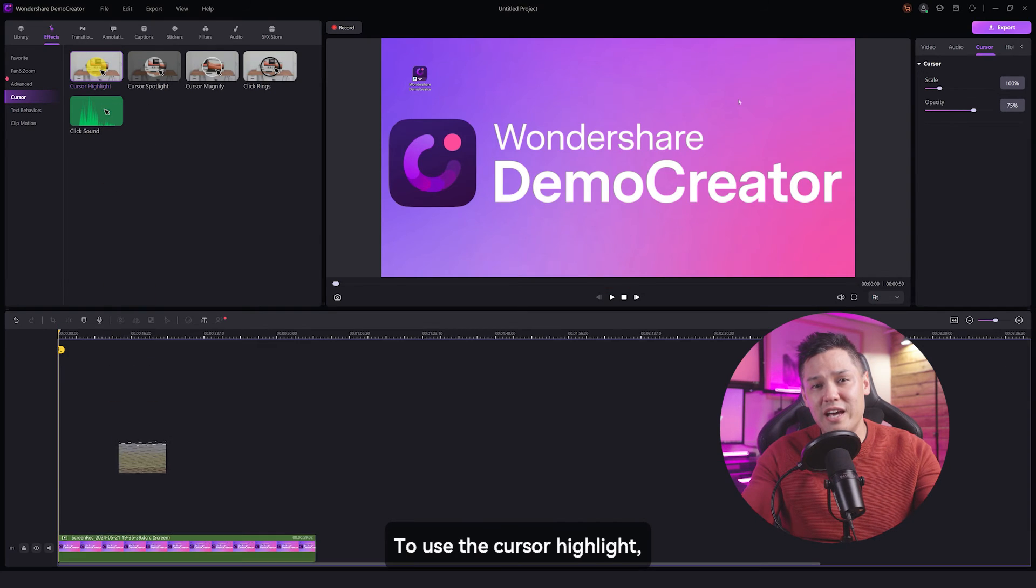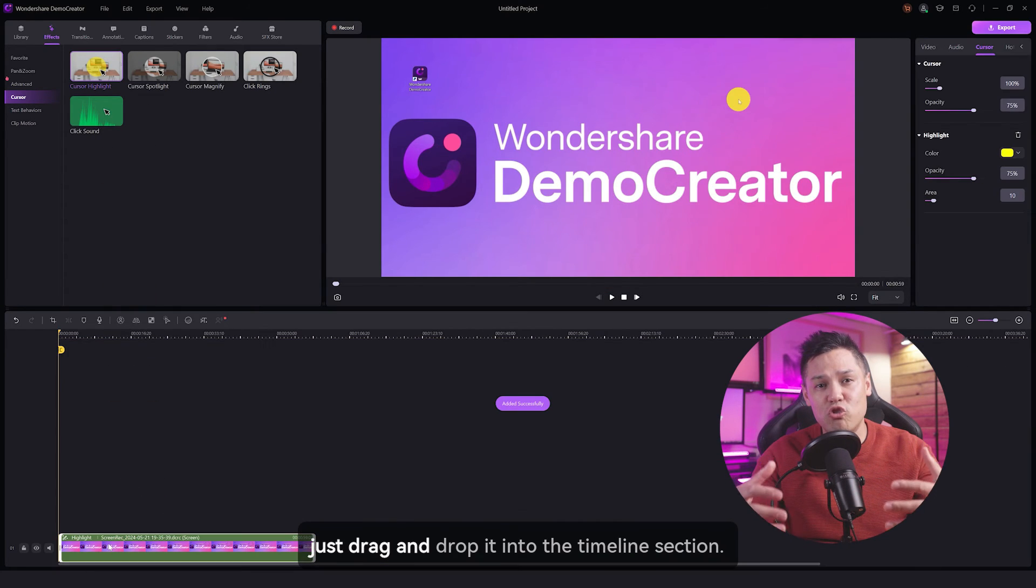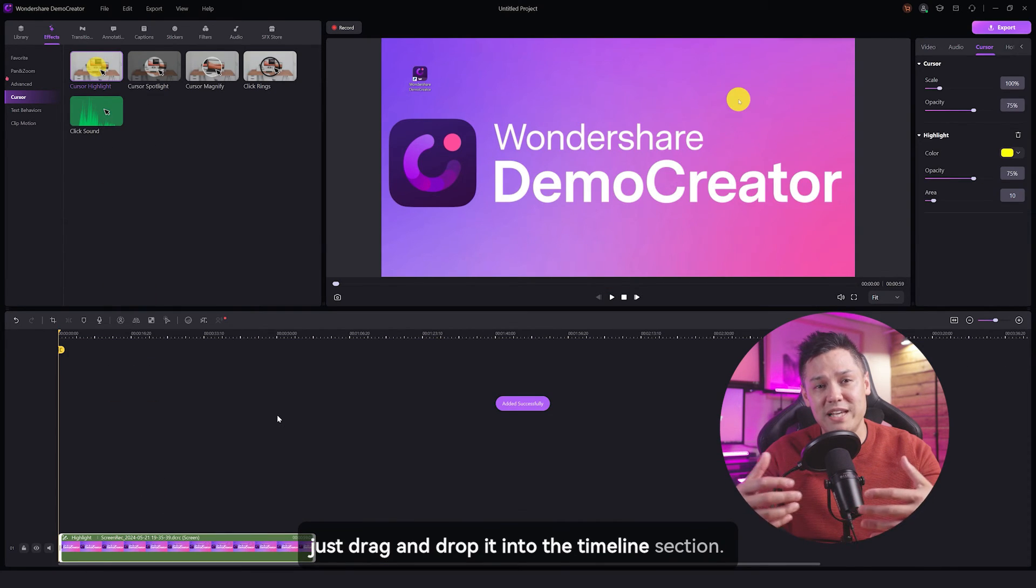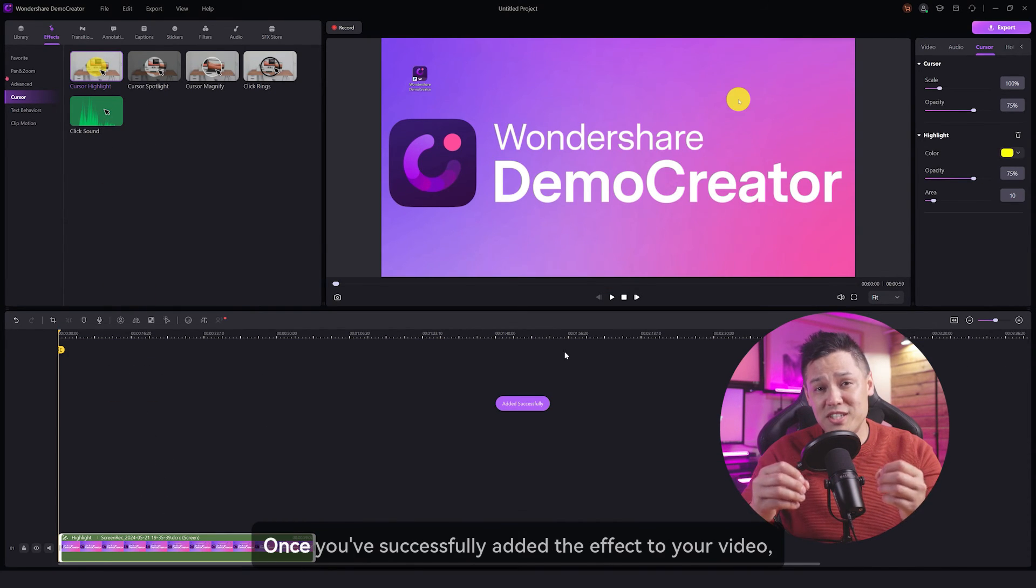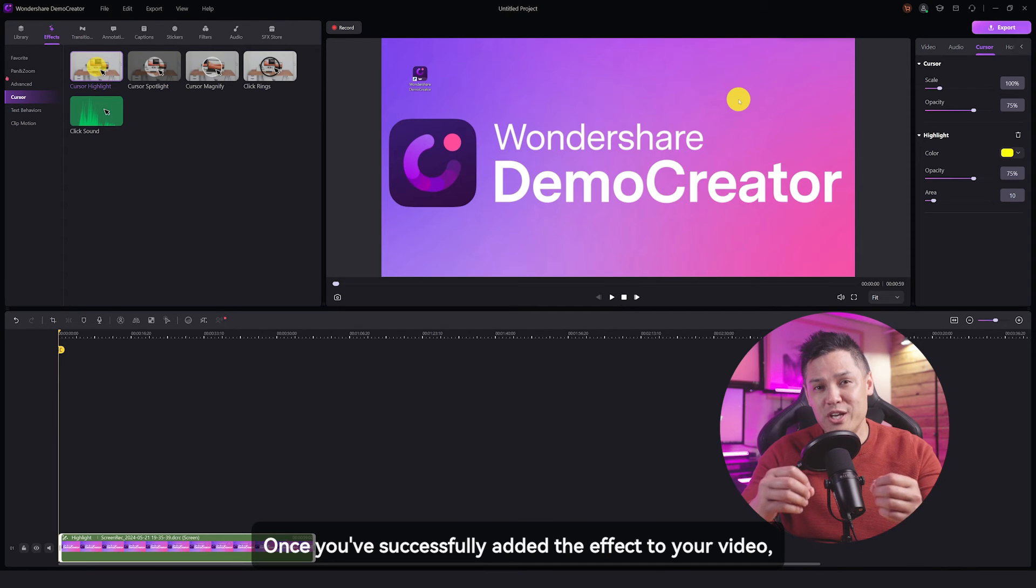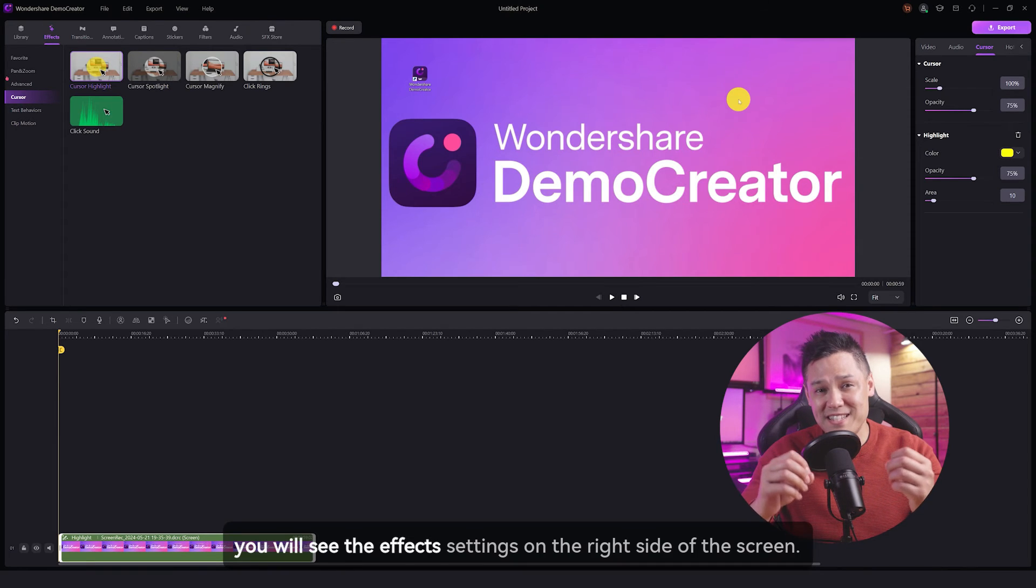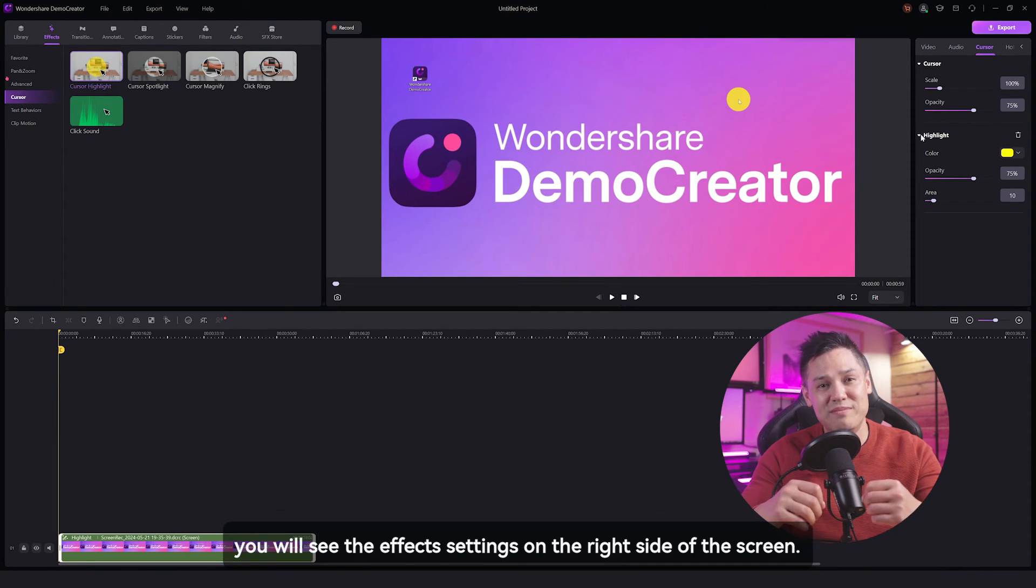To use the cursor highlight, just drag and drop it into the timeline section. Once you've successfully added the effect to your video, you will see the effects settings on the right side of the screen.